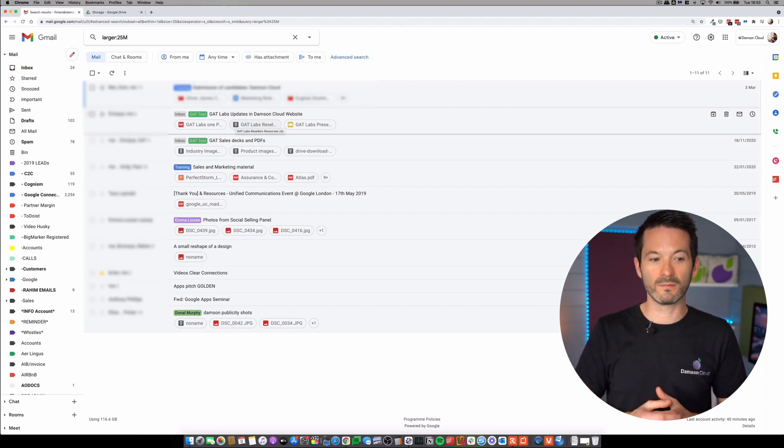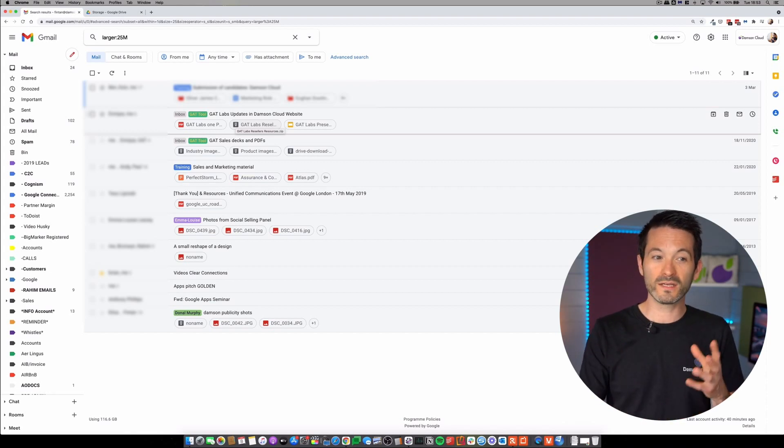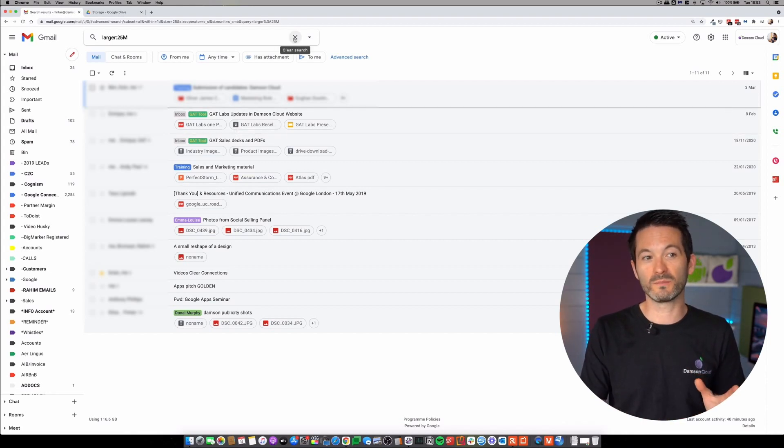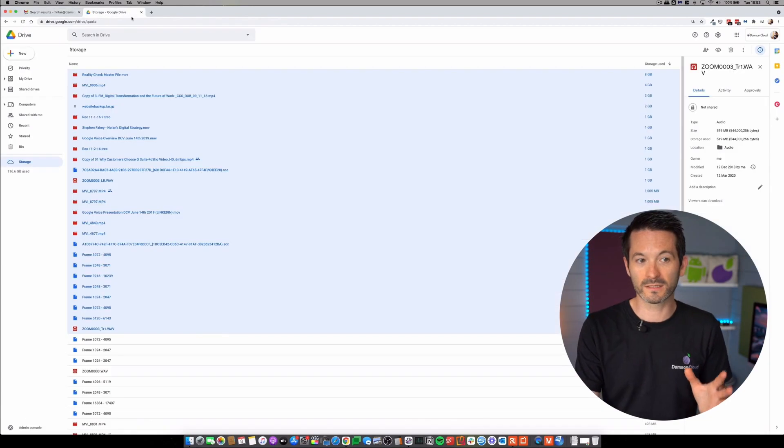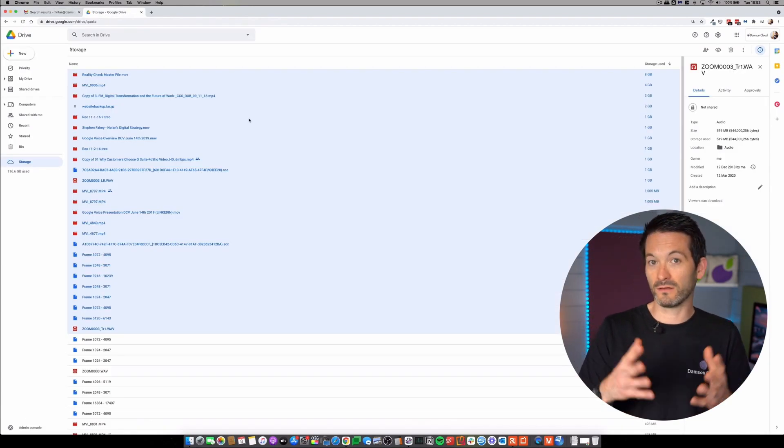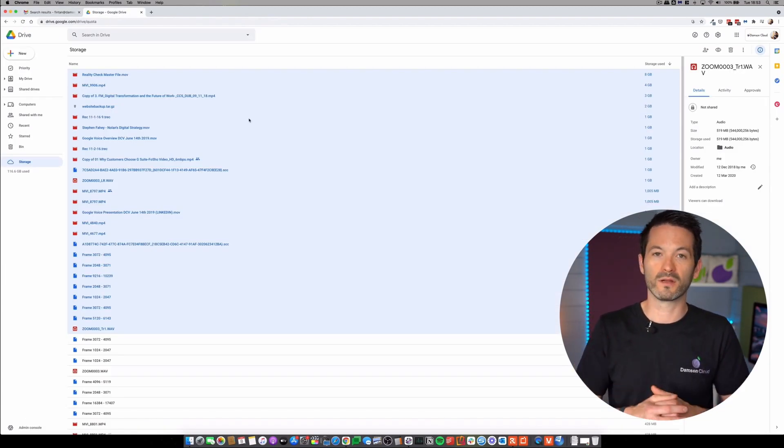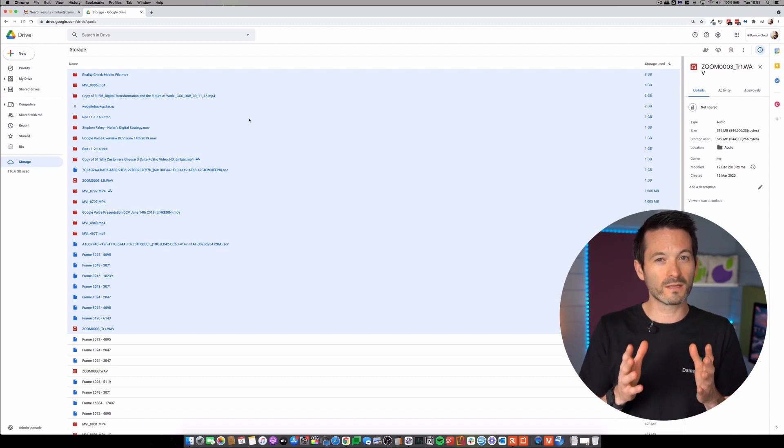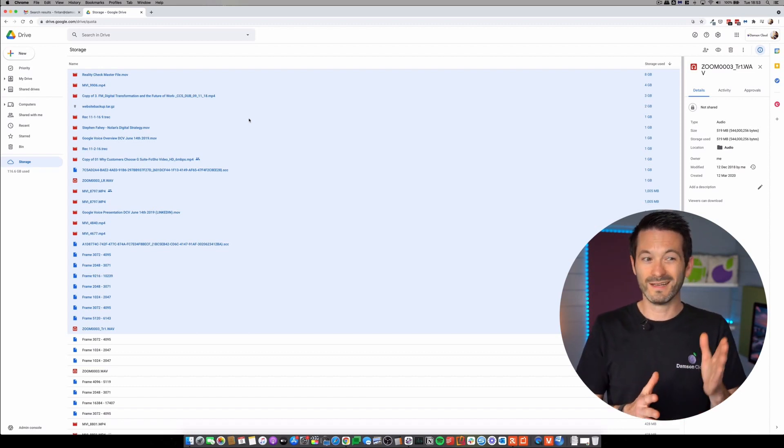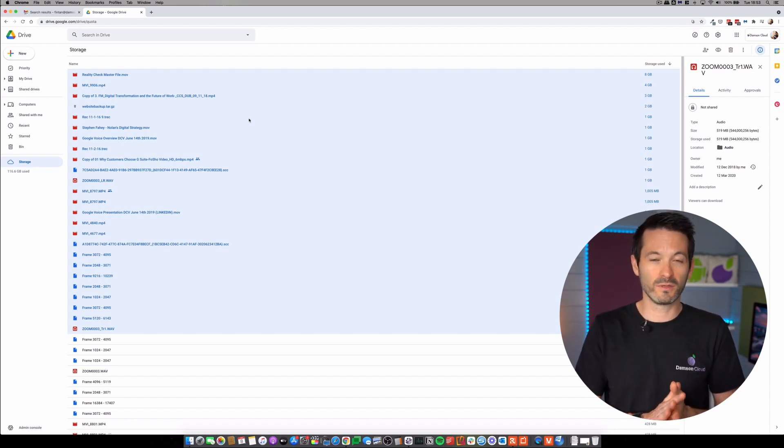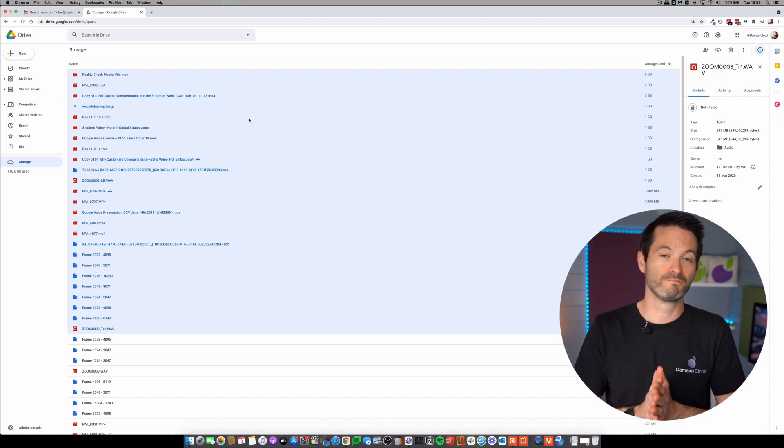And I can select these emails and delete them. Now, in general, I don't have a lot of these because people tend to send me Google Drive documents or I tend to collaborate within Google Drive. So a lot of our customers, probably the quickest way to reduce your storage is actually going to be within Google Drive, not within Gmail.